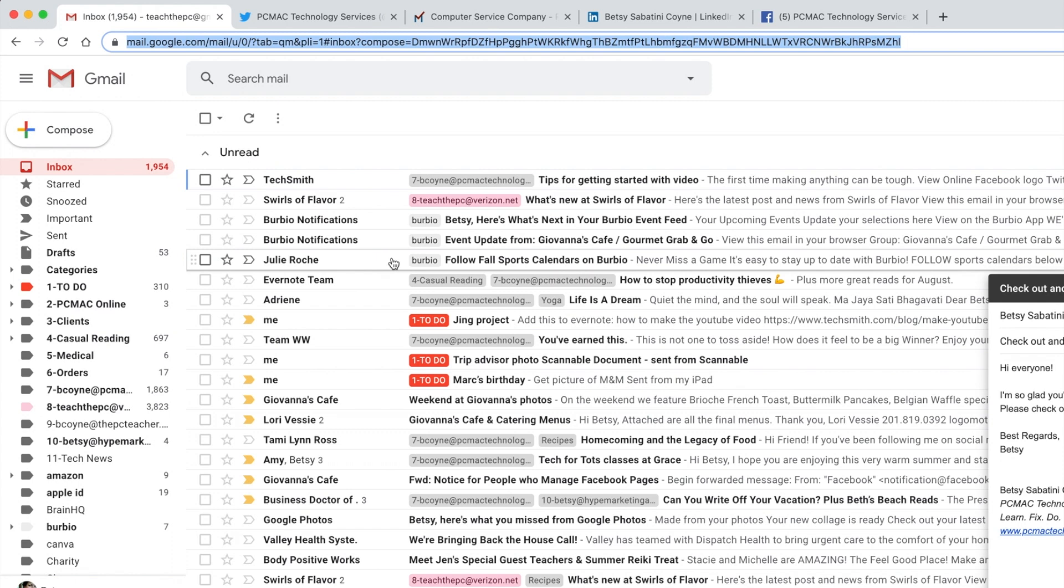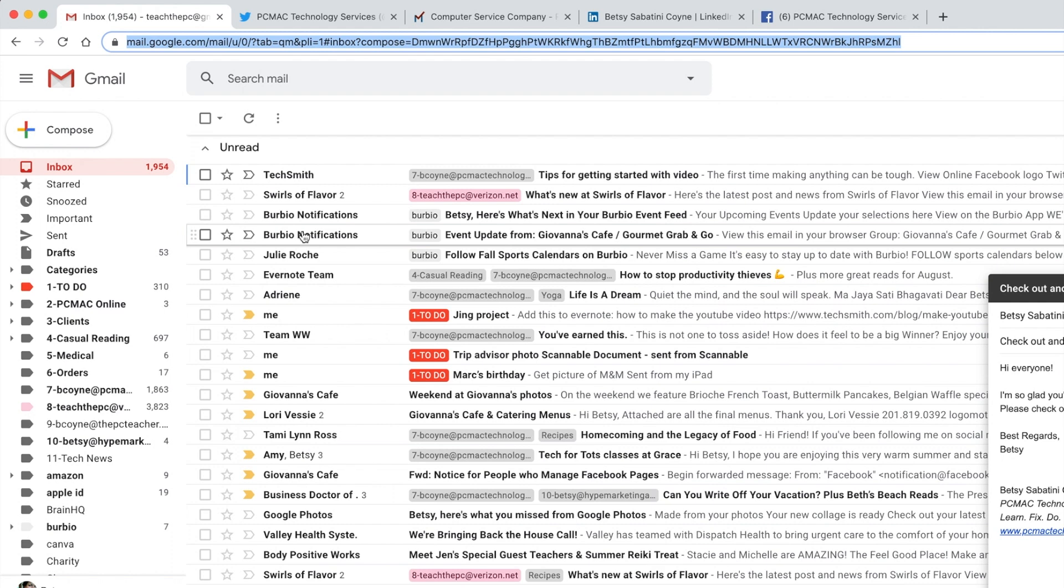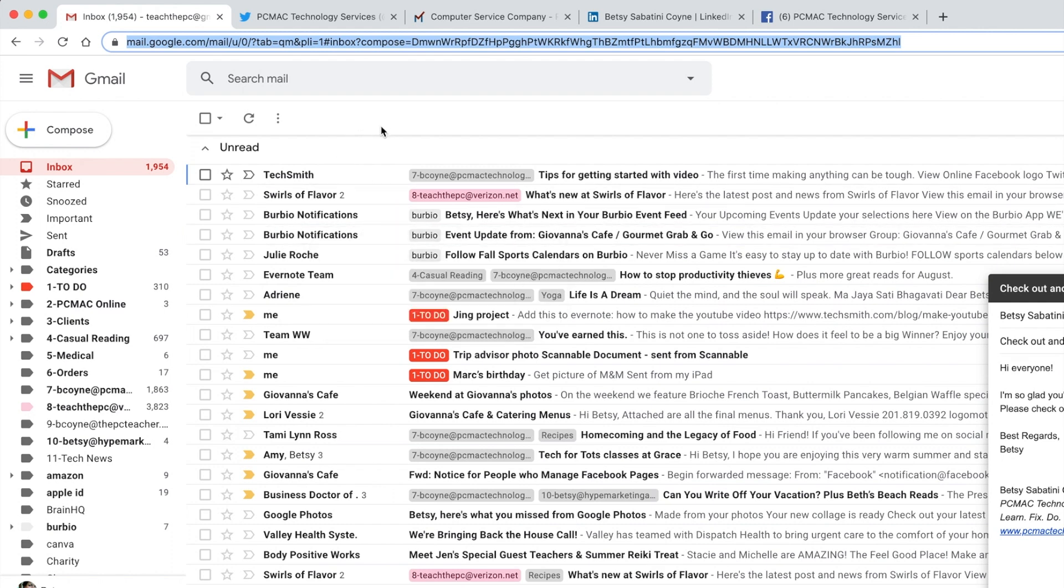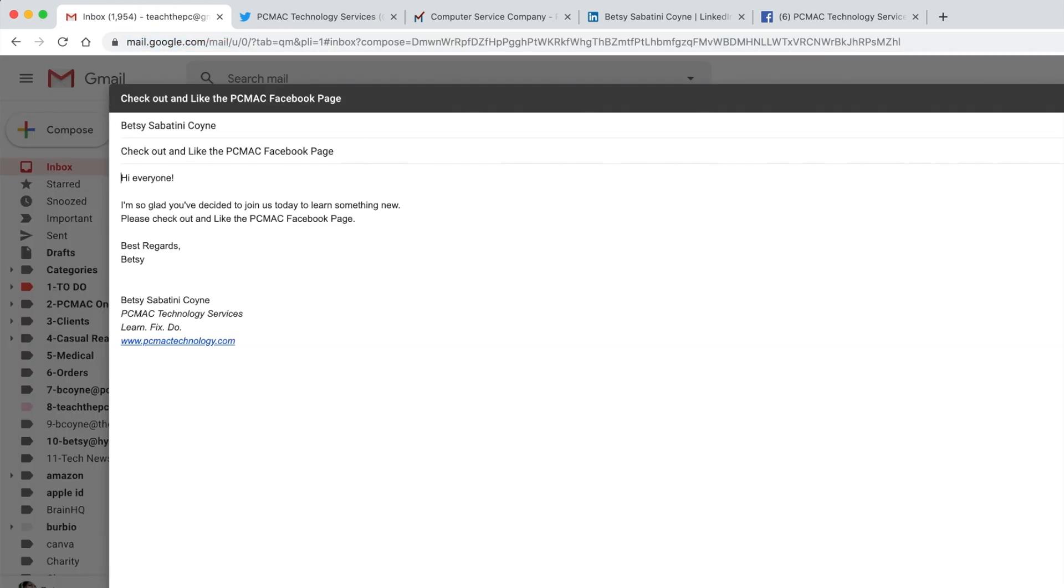So I wanted to cover how to compose an email. I'm using my Gmail inbox for this lesson. Again, you might be using Outlook. It's the same premise. I want you to compose an email. Something like this, where I'm sending this to myself just as a test email. The subject would be something like, check out and like my Facebook page. And in the body of the email, you're going to type it as usual.